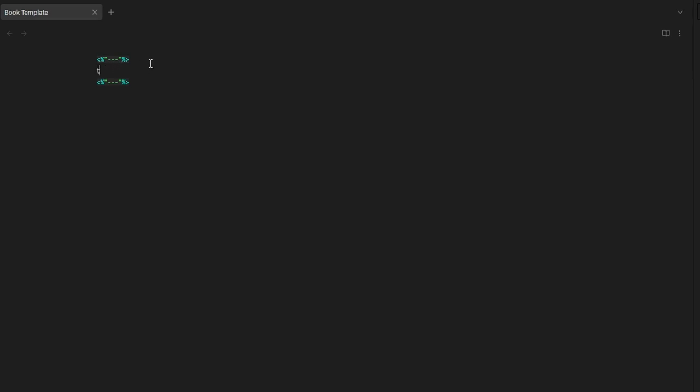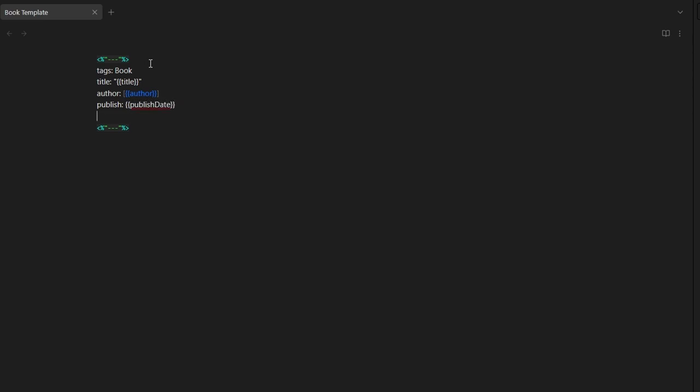Now, in my book note, I want a tags field. And I can use the book tag. I want to see the title of the book. So, title field. And we use this syntax here. Then I want the author field. And we can use this syntax here. Then I want to see the publish date. So, we can use the publish field here. And then we want a cover for our book.